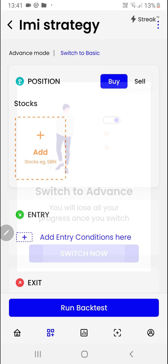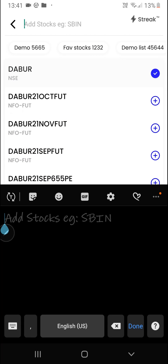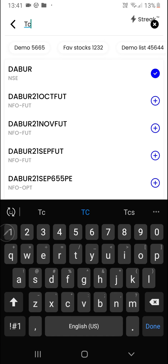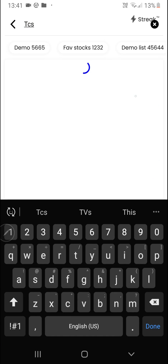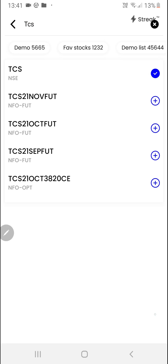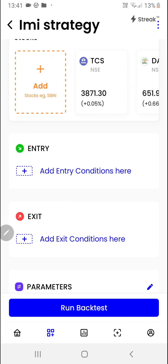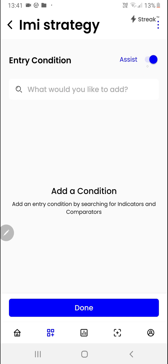Then I'll click on this button over here to switch to the advanced mode. Now we'll click on the add button so that we can add the stocks to backtest.